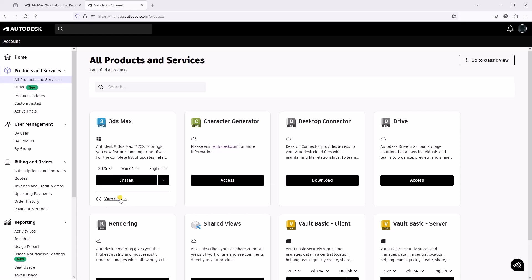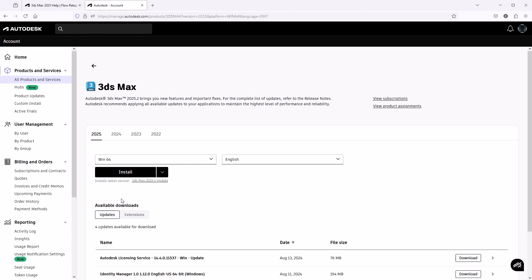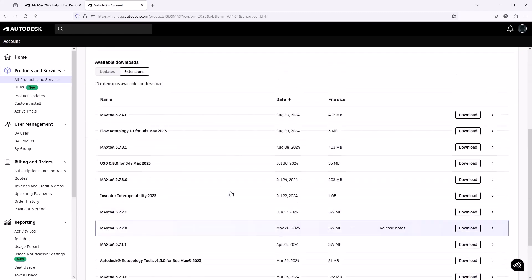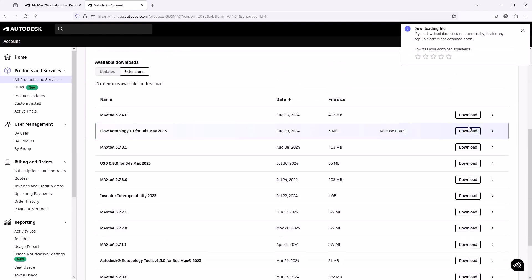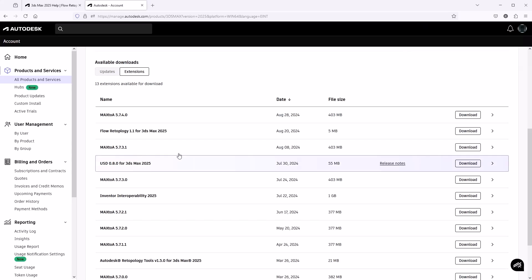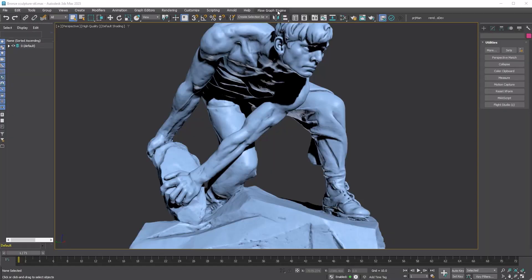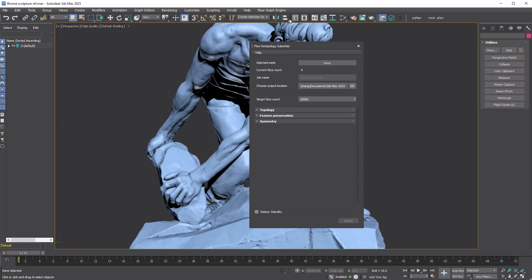Under All Products and Services, click View Details, then go to the Available Downloads section and click Extensions. You'll find Flow Retopology for 3DS Max there. Just download and install it. Also make sure you download the USD plugin for 3DS Max if you don't have it yet, since Flow Retopology exports meshes as USD files. You'll now see the Flow Graph Engine in the main menu. Select Create New Retopo Job to open the Flow Retopology submitter.